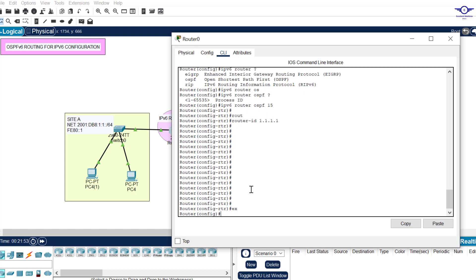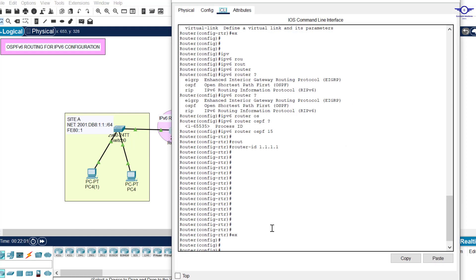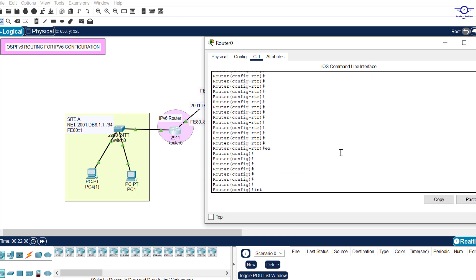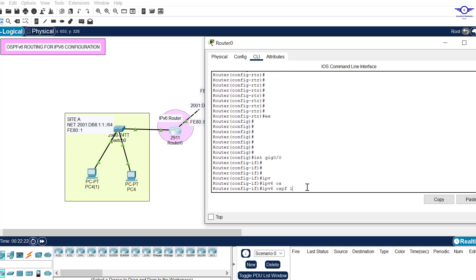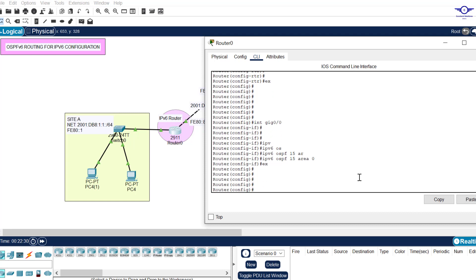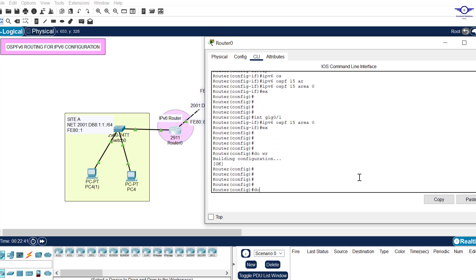After specifying the router ID, exit to global config. Now go to each interface and enable OSPFv6. Go to interface GigabitEthernet 0/0 and type 'ipv6 ospf 15 area 0'. Then go to interface GigabitEthernet 0/1 and enter the same command. Exit and run 'do show ipv6 ospf neighbors' to verify.